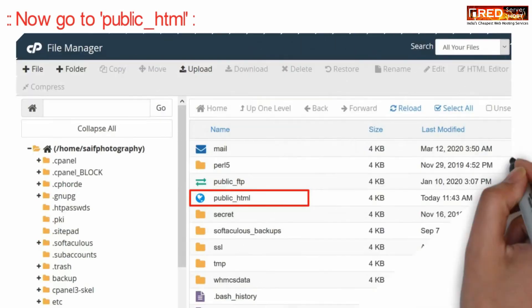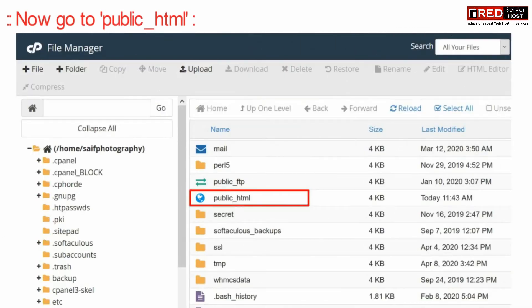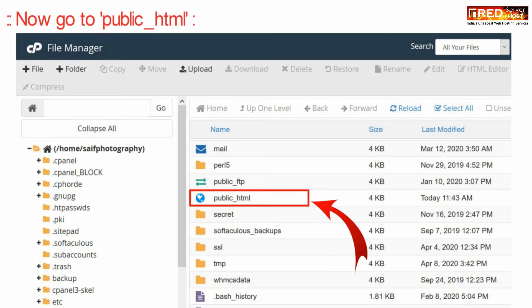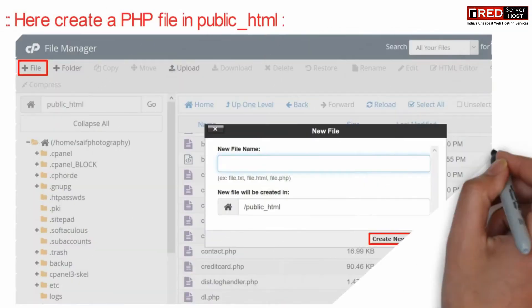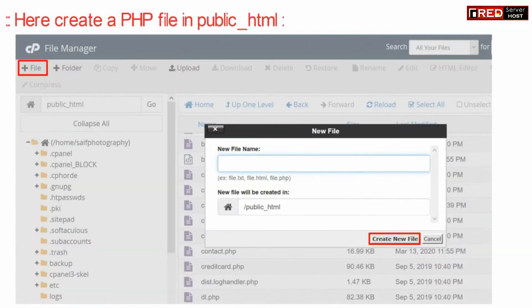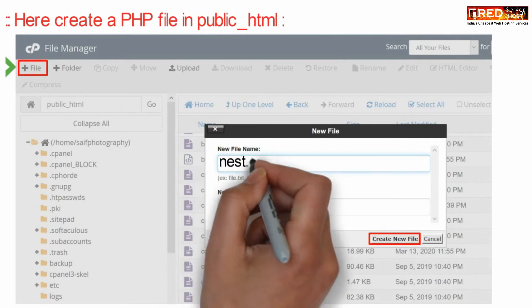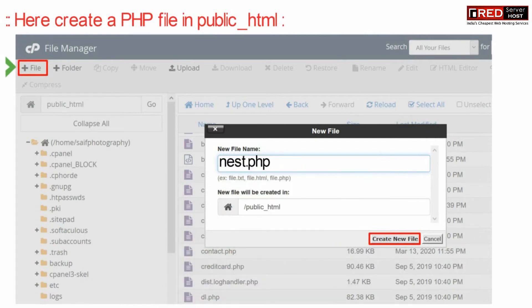Now here go inside public underscore HTML. Now here create a new PHP file in any name like nest.php.